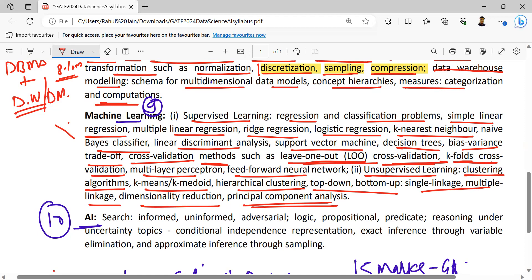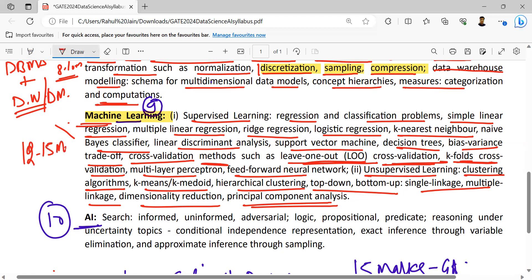If we talk about the relation with GATE CS, there are subjects like computer networks and operating systems which are not there in DA. But on the other hand, machine learning is a very, very key part of GATE Data Analytics, and we can reserve at least 12 to 15 marks itself for this subject. At least 12 to 15 marks from these topics, which we are going to discuss further ahead.